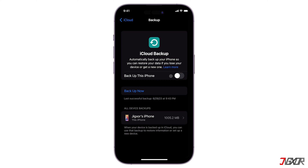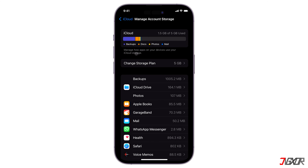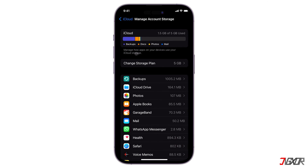If you find that iCloud Backup is deactivated on your device, you can proceed to delete an app from your home screen or the App Library. Otherwise, follow the next step: in the iCloud settings, tap Manage Account Storage.